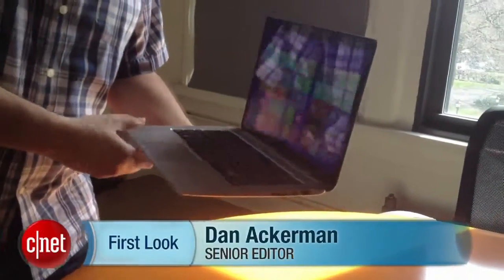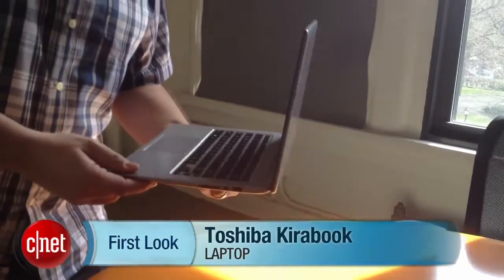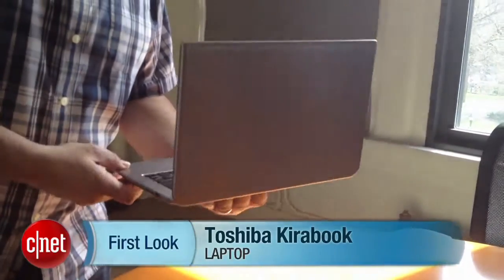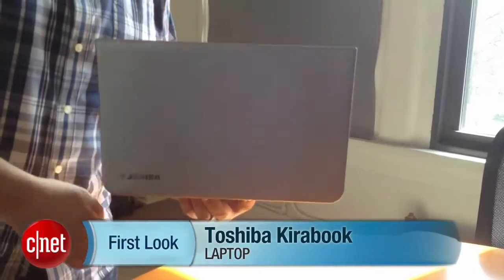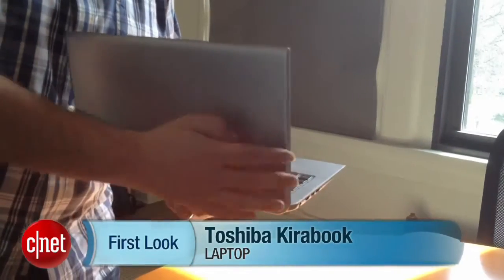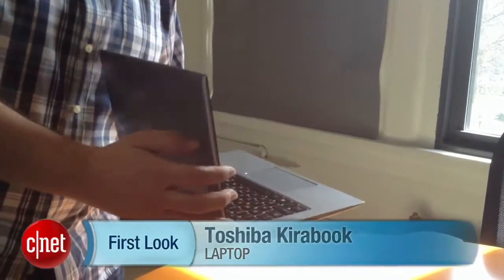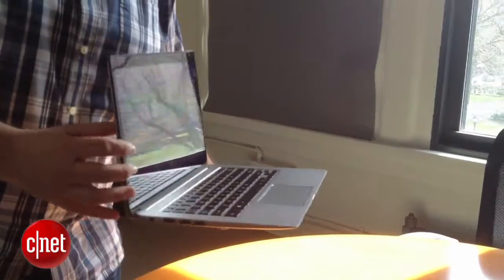Hi, I'm Dan Ackerman, and we are taking a hands-on look at the KiraBook from Toshiba, part of Toshiba's new high-end Kira line.